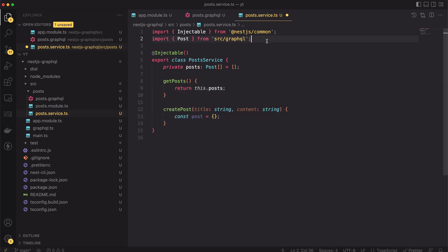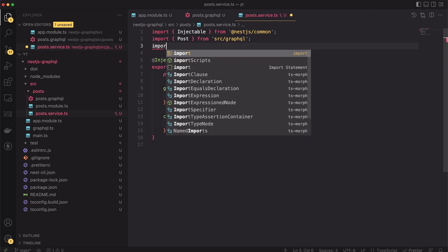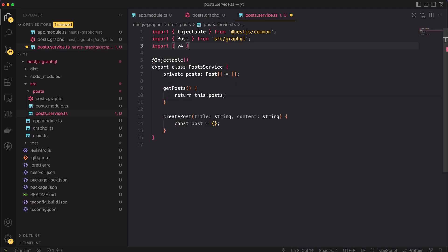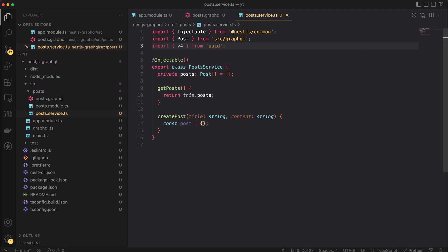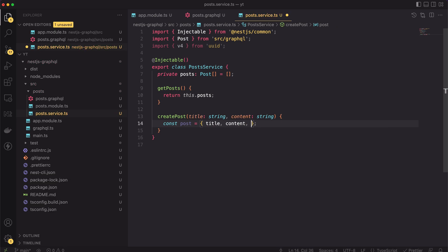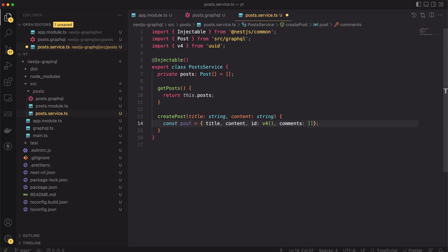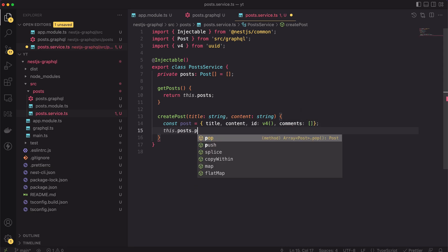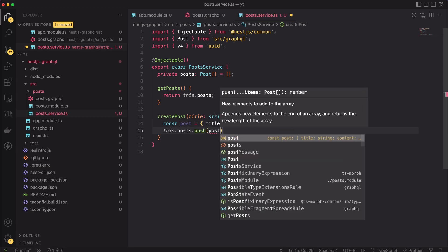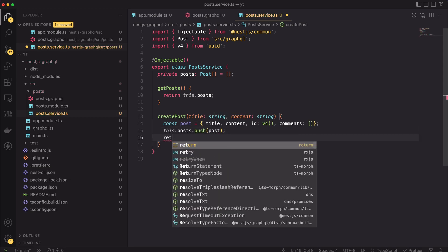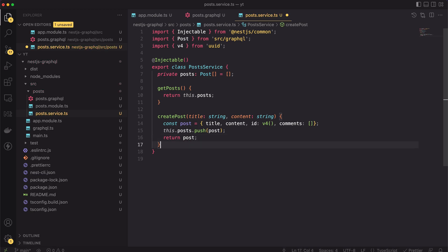Okay, now I can import the v4 method from the uuid package. Moving back to the method implementation. In the first line of the method body, let's create a new post object. Then, I will push it to the post array and finally, I will return it from the method.